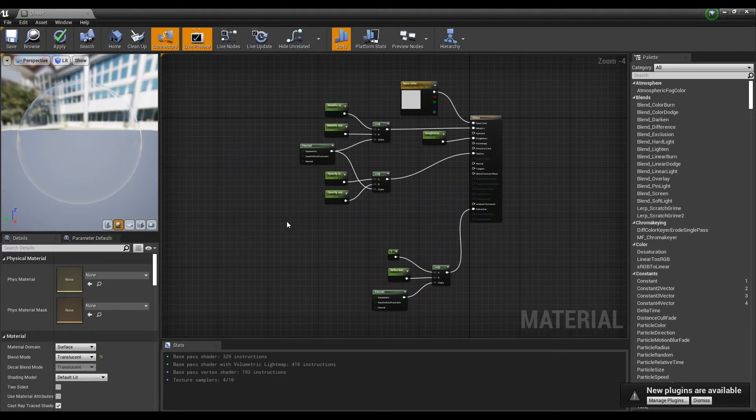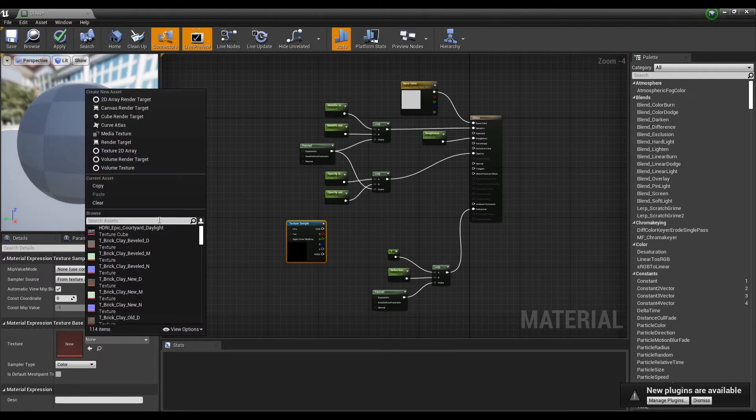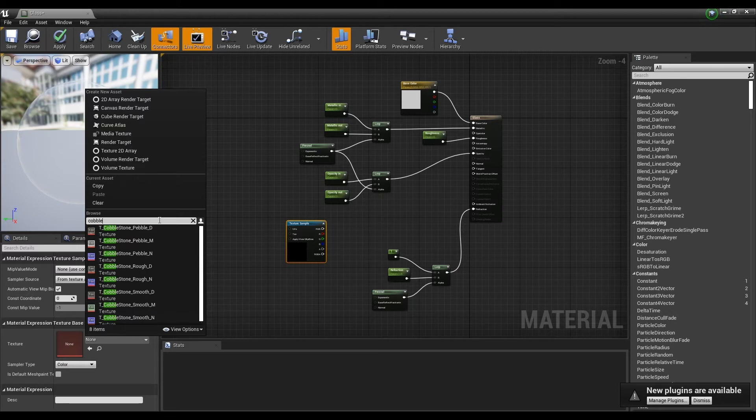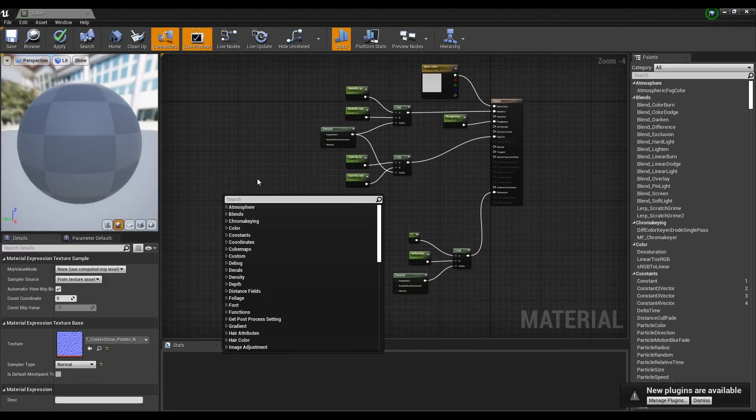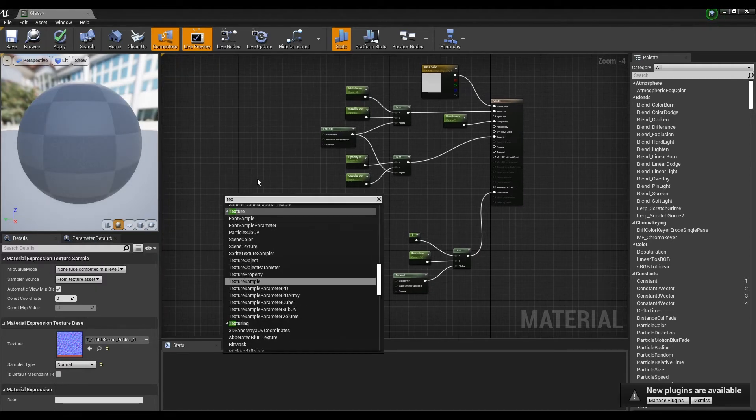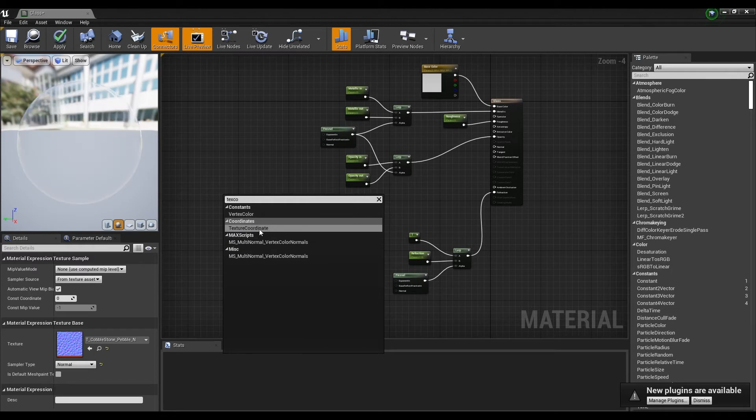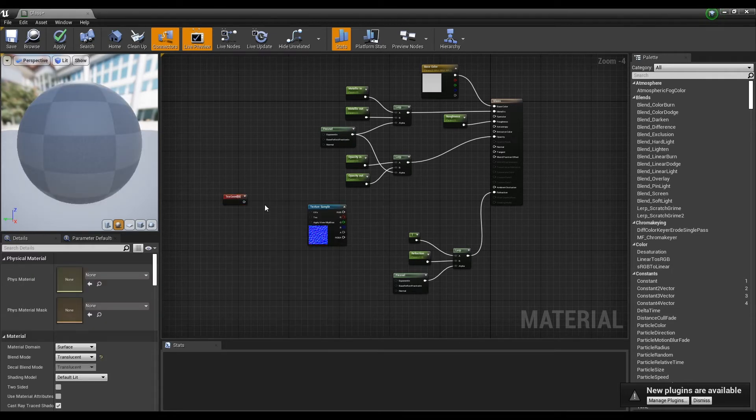Next, we will make decorative glass. Create a Cobblestone Normal provided by Start Content and use the Text Chord Multiply node and parameters to scale the UVs.